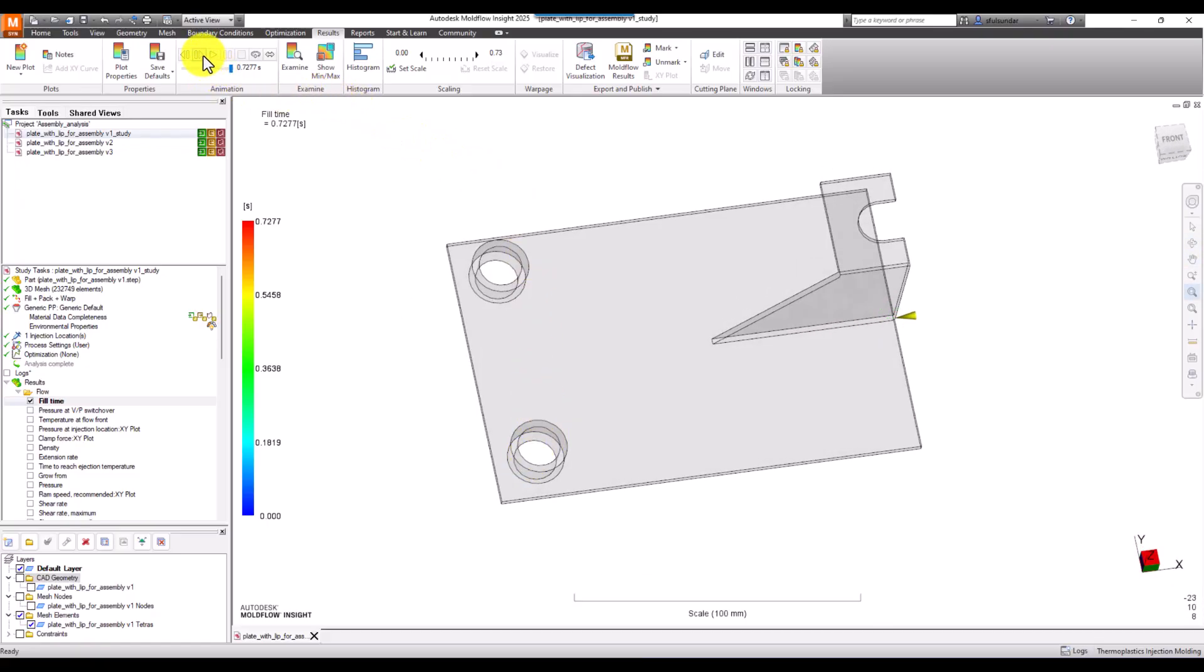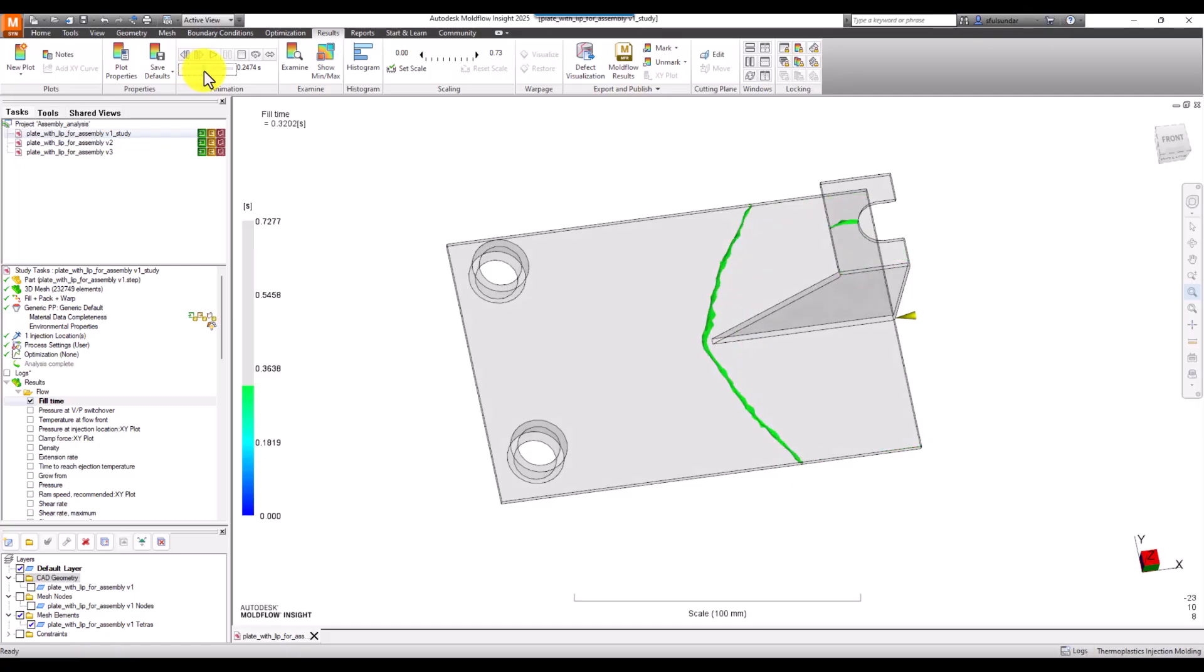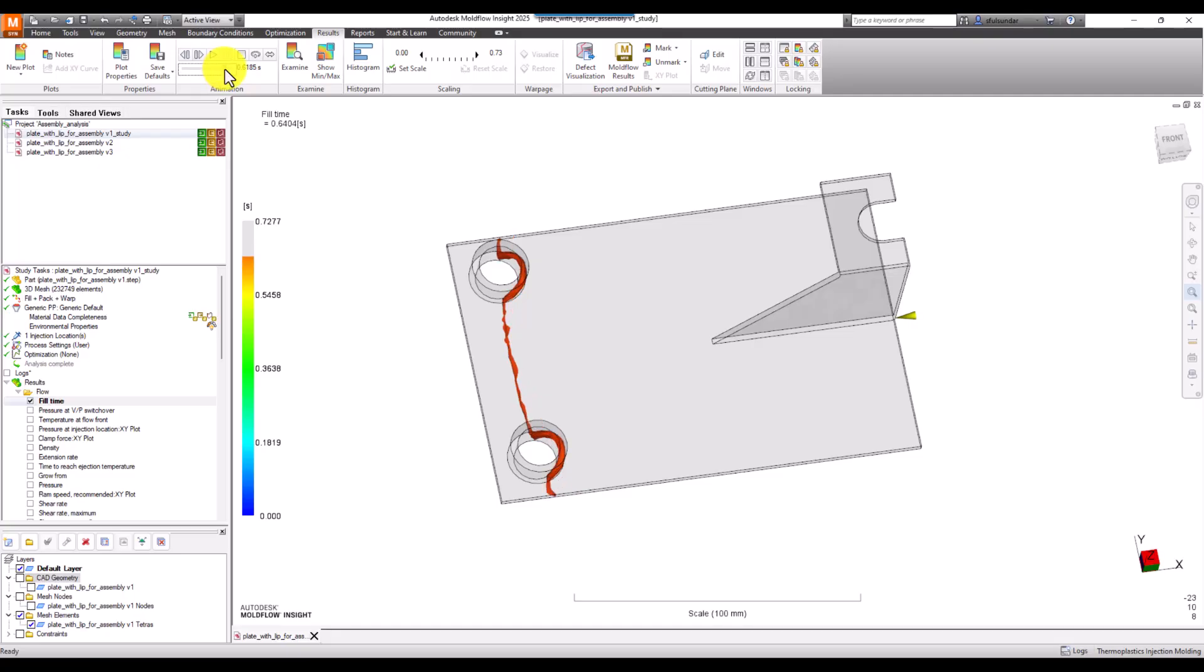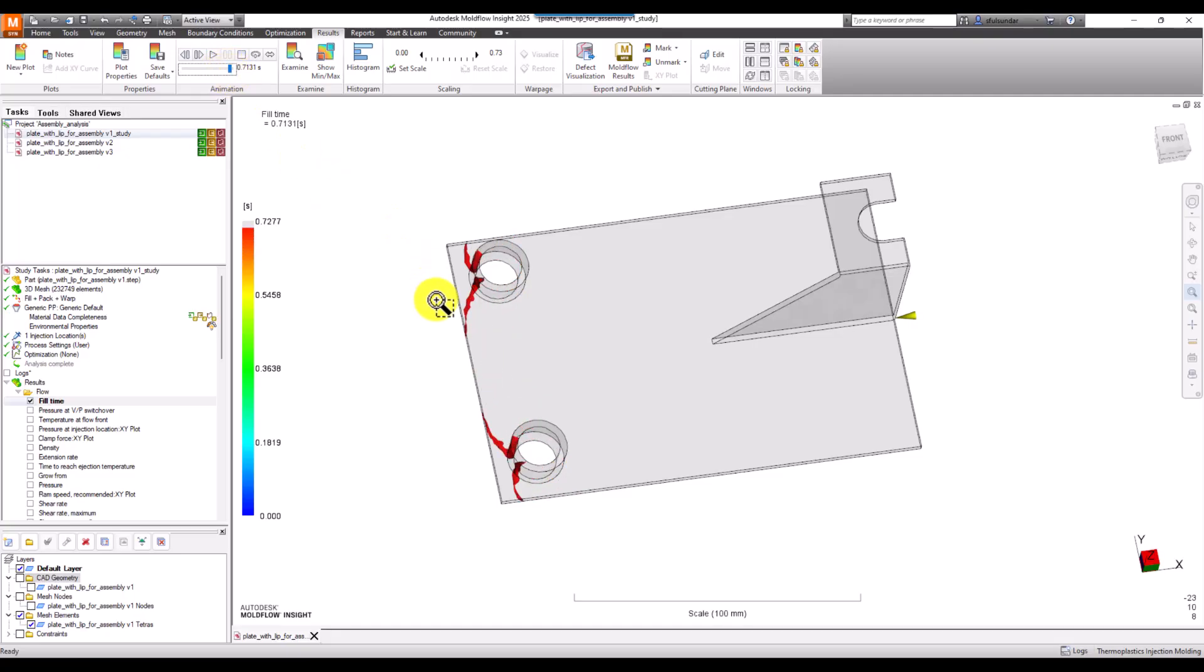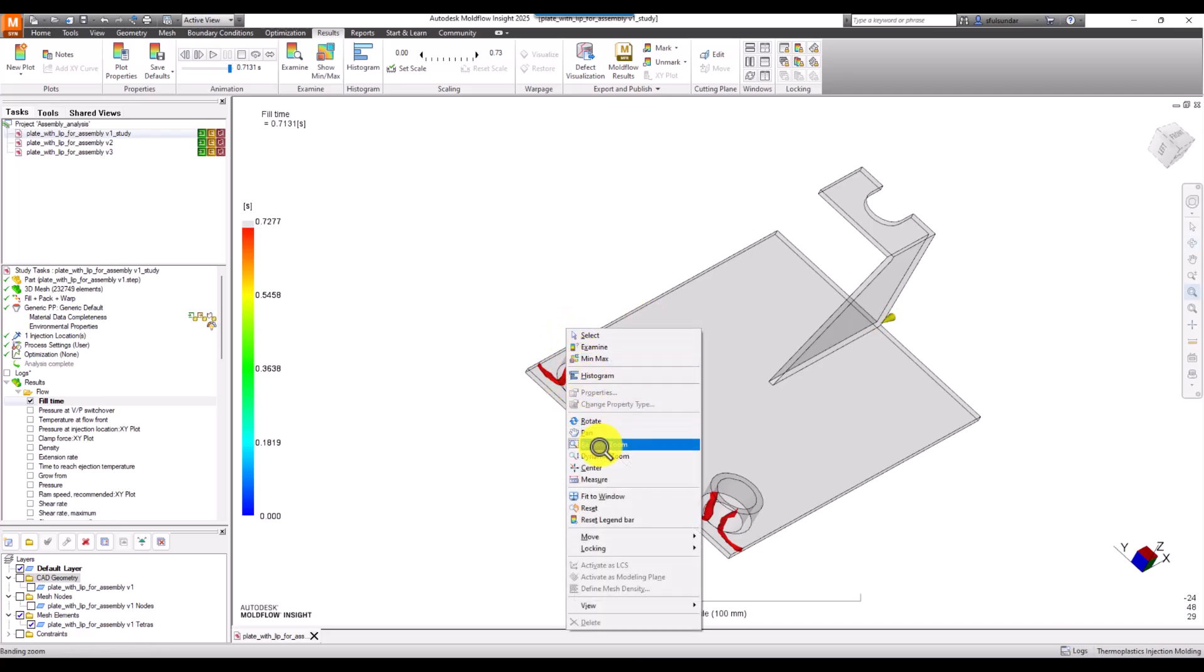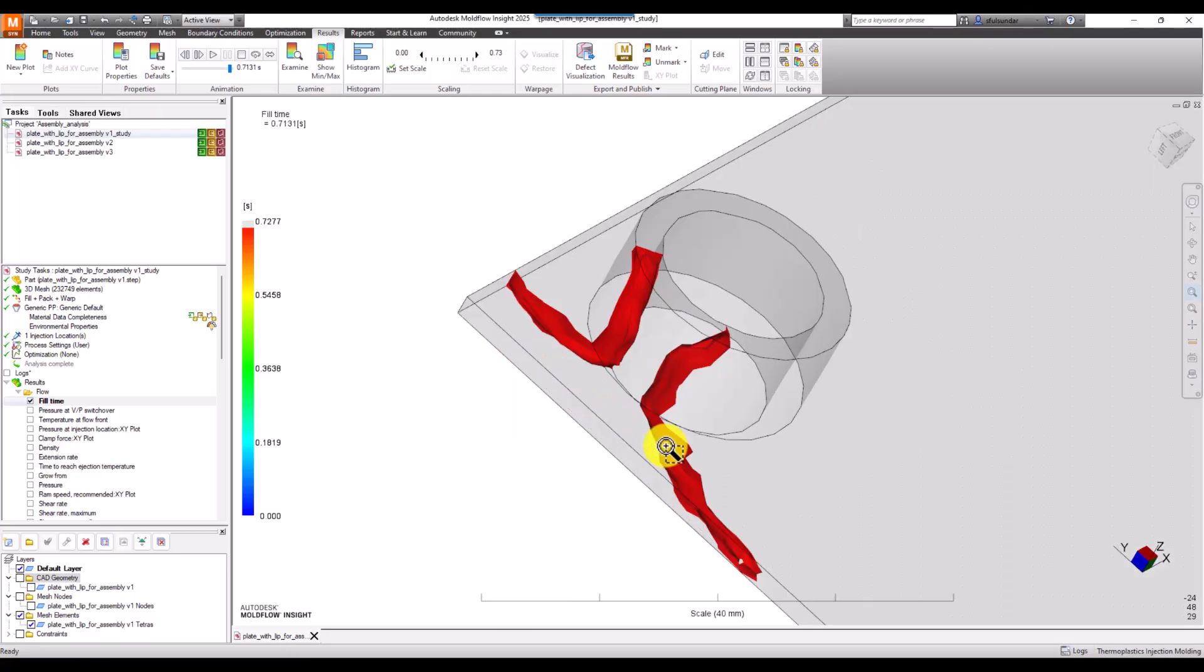Basically it's trying to tell us how the flow is moving with the help of a wave - the flow front wave. You can see that as the wave meets over here, it has already touched to the end, and these positions are yet to be filled, and there's a strong weld line happening over here.